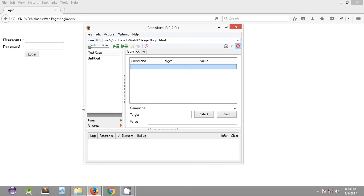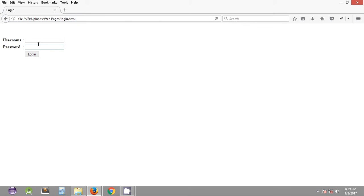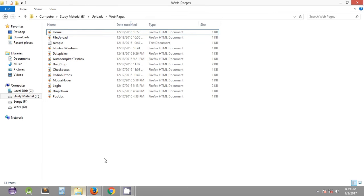So to start with we are quickly going to create an automation script. As you can see the recording feature is turned on. We are going to enter the username and password. So basically, to keep it simple, I have created a set of web pages on my local directory. In these web pages I have included the basic functionalities that are included in modern websites these days, so it will be really simple for you guys.